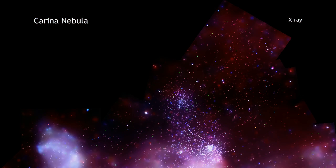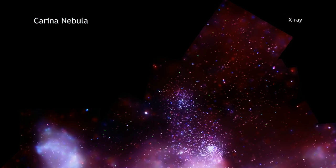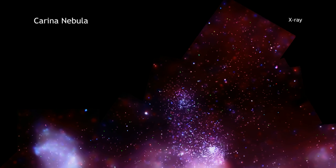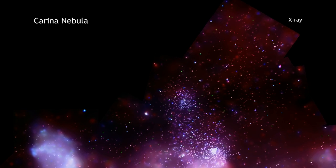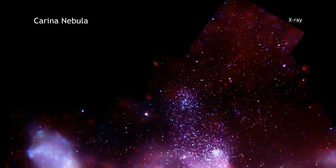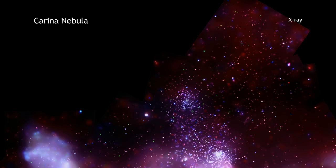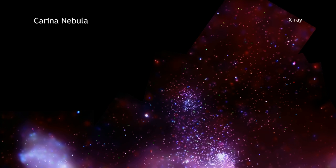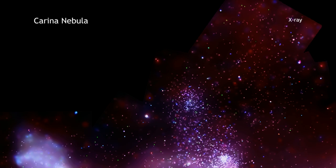Chandra's extraordinarily sharp X-ray vision has detected over 14,000 stars in this region, revealed a diffuse X-ray glow, and provided strong evidence that supernovas have already occurred in this massive complex of young stars.